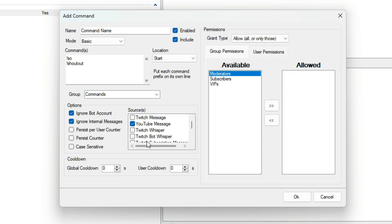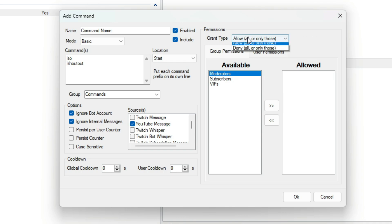On the right, we have all the permission settings. At the top, we have Grant Type, which can be Allow or Deny. Then underneath, we have our section where we can change a user's permissions.